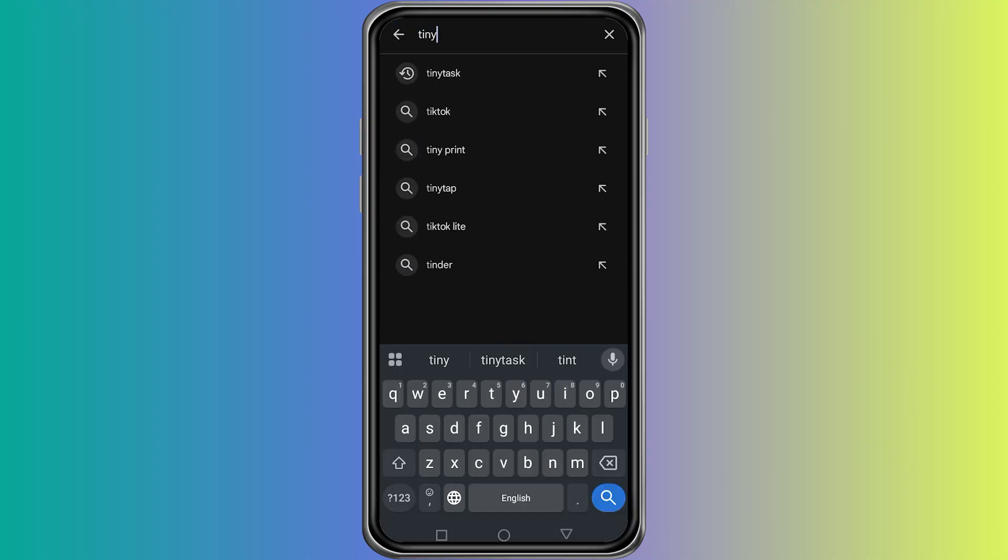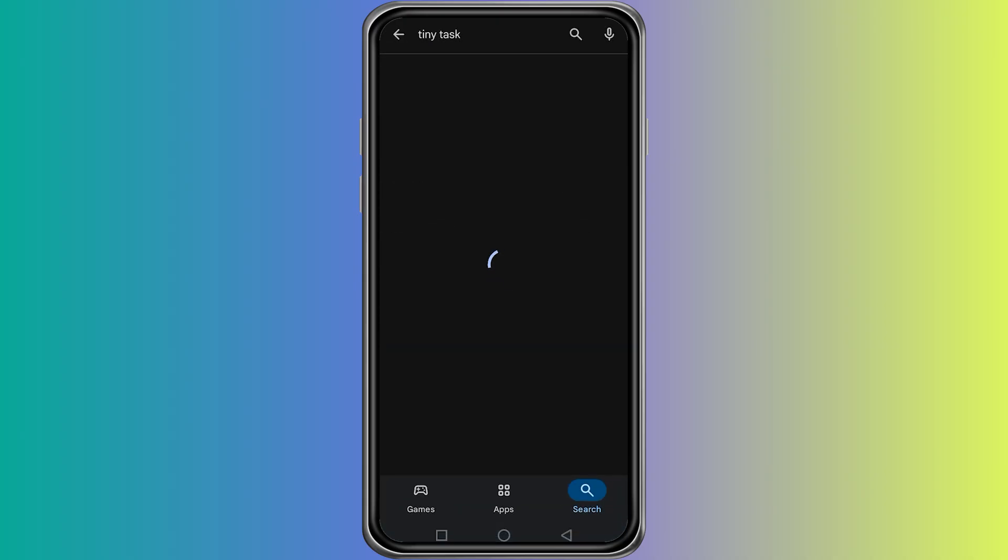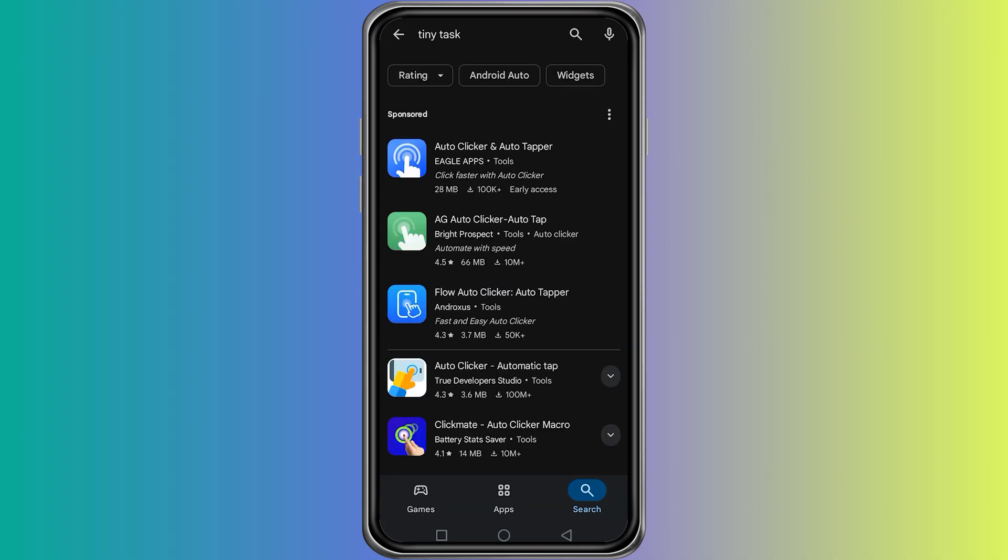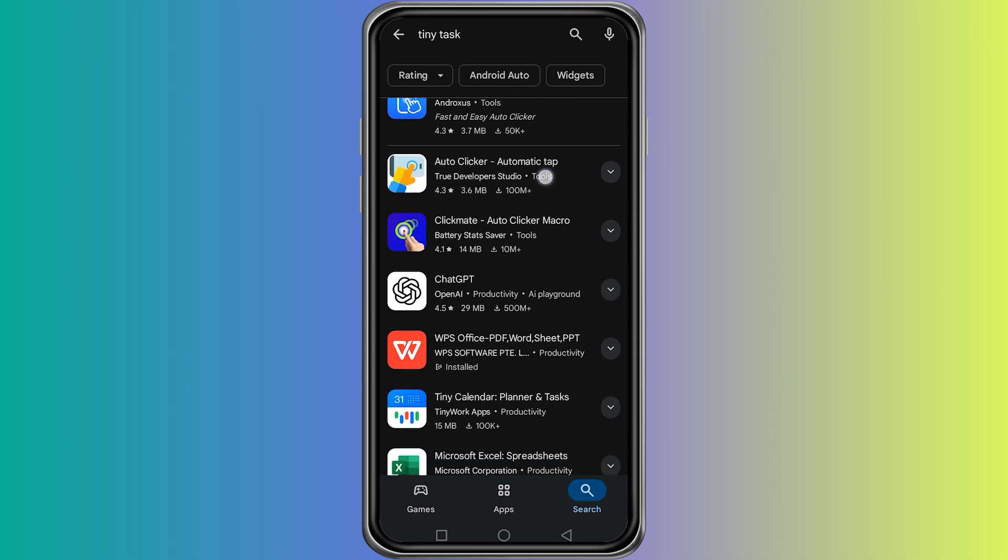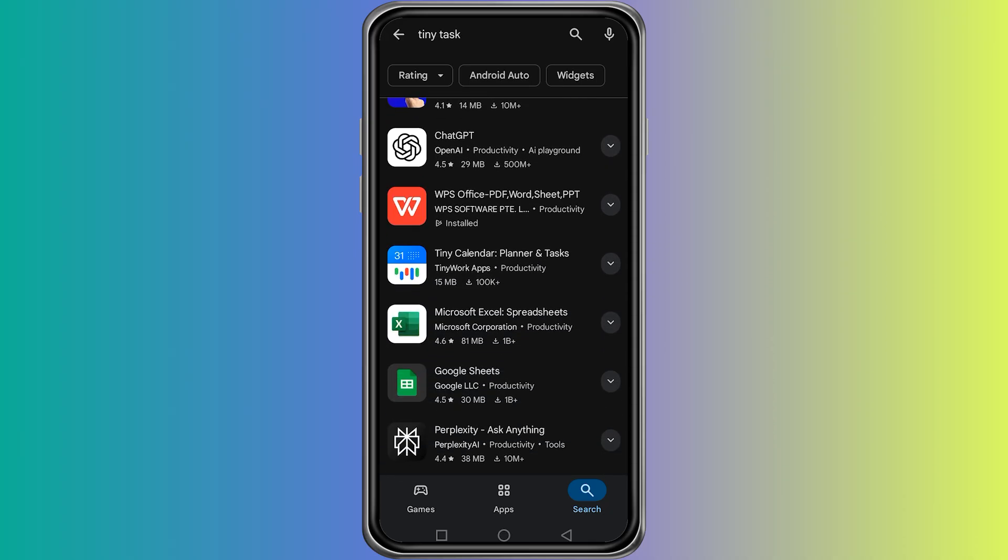Here, type the word TinyTask and then press search. When you do this, you will quickly notice that TinyTask does not appear in the results.